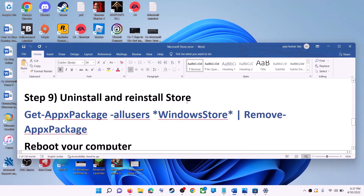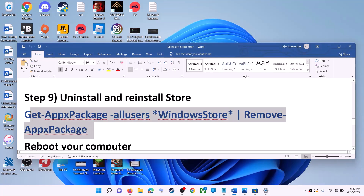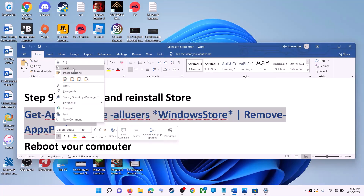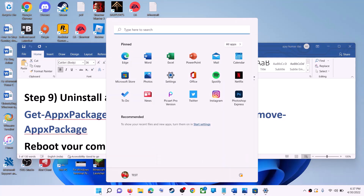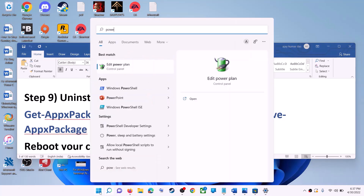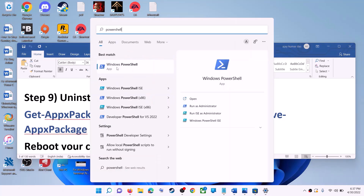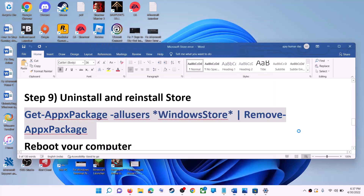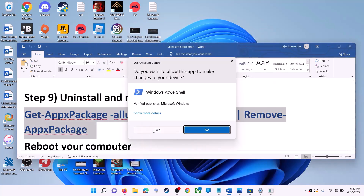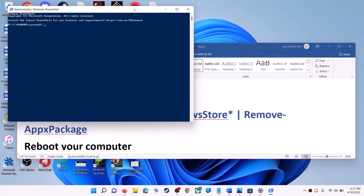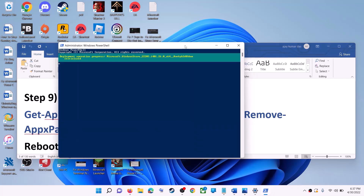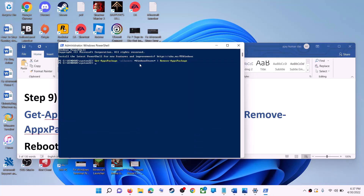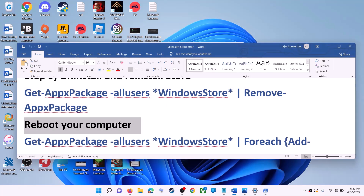The next step is to uninstall and reinstall Microsoft Store. Copy the command provided in the video description. Type 'powershell' in the Windows search box, right-click on Windows PowerShell, and click on Run as administrator. Click yes to allow, paste the command, and hit Enter. This will uninstall Microsoft Store from your computer. Then restart your computer.